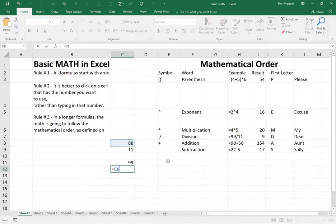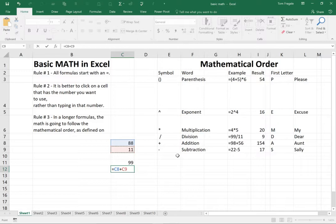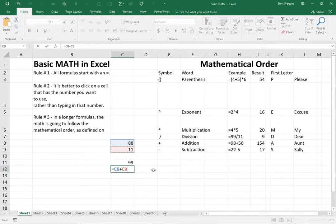Then I'll type in the plus sign. Then I'll click on the number 11, which is really cell C9. So now the formula says equals C8 plus C9, which really means that we're going to use the numbers in that cell. We still get the 99.